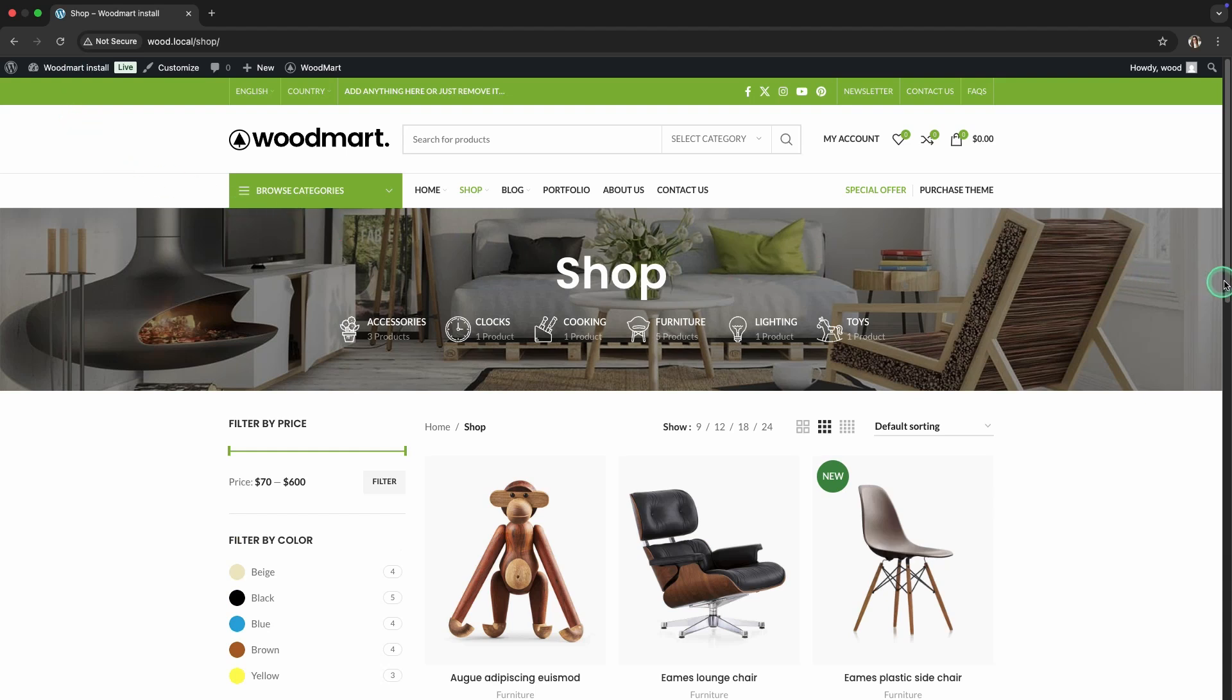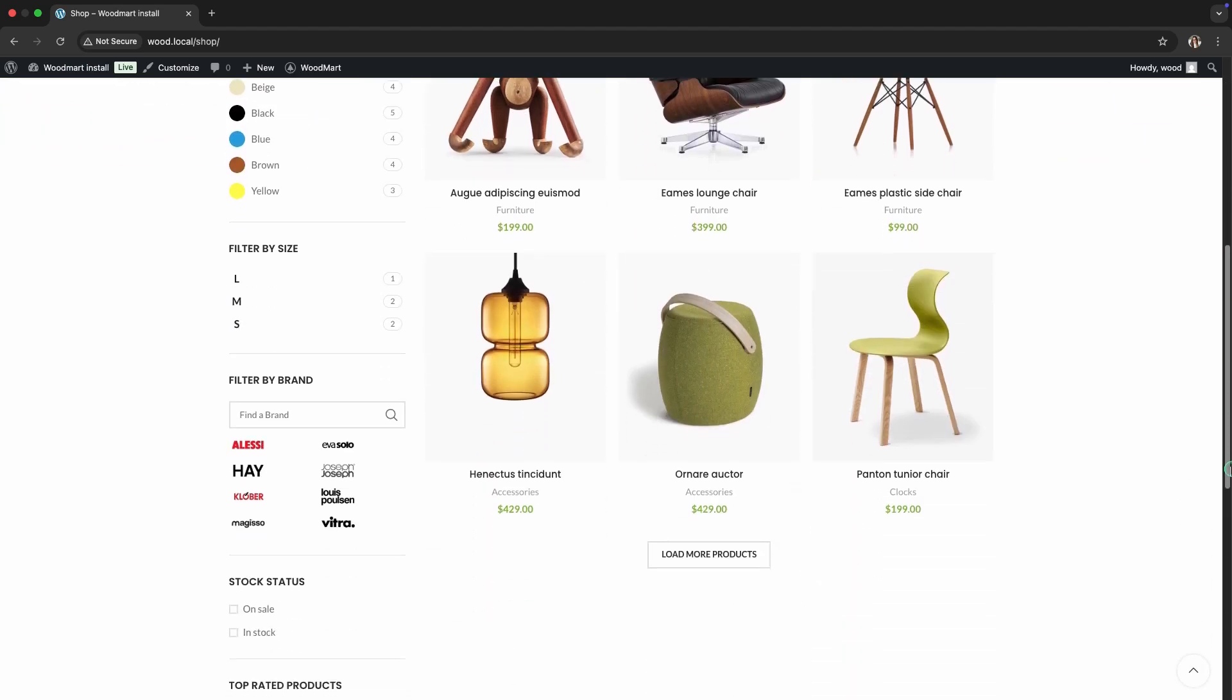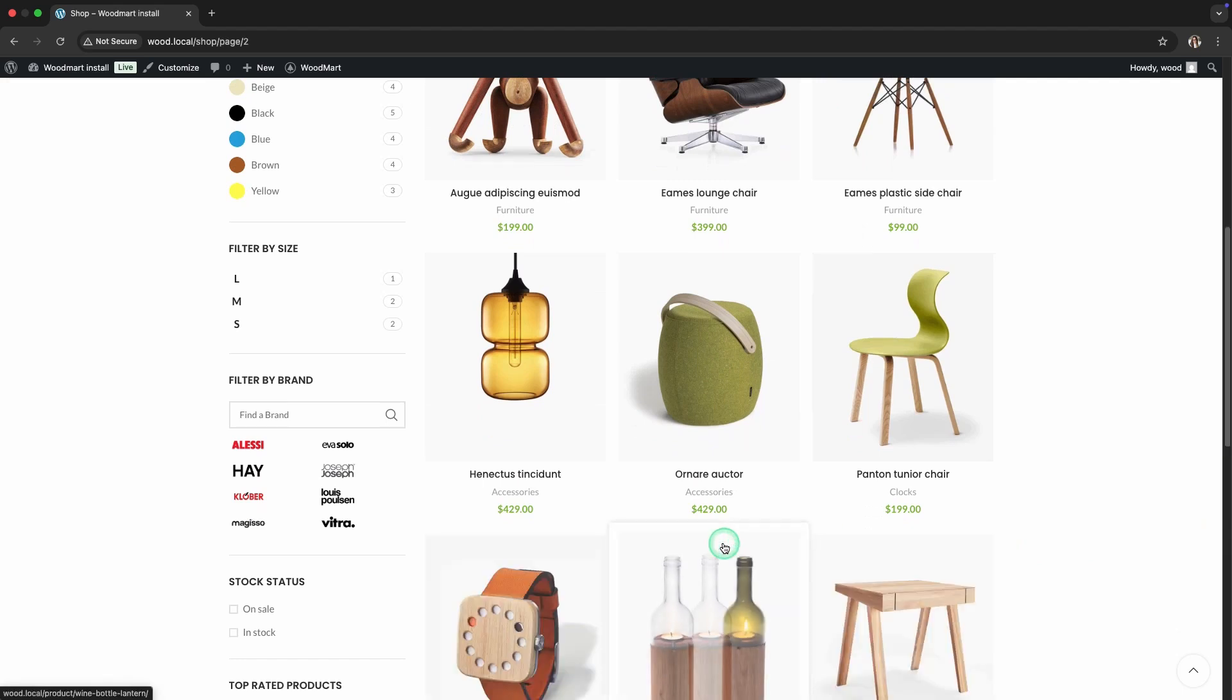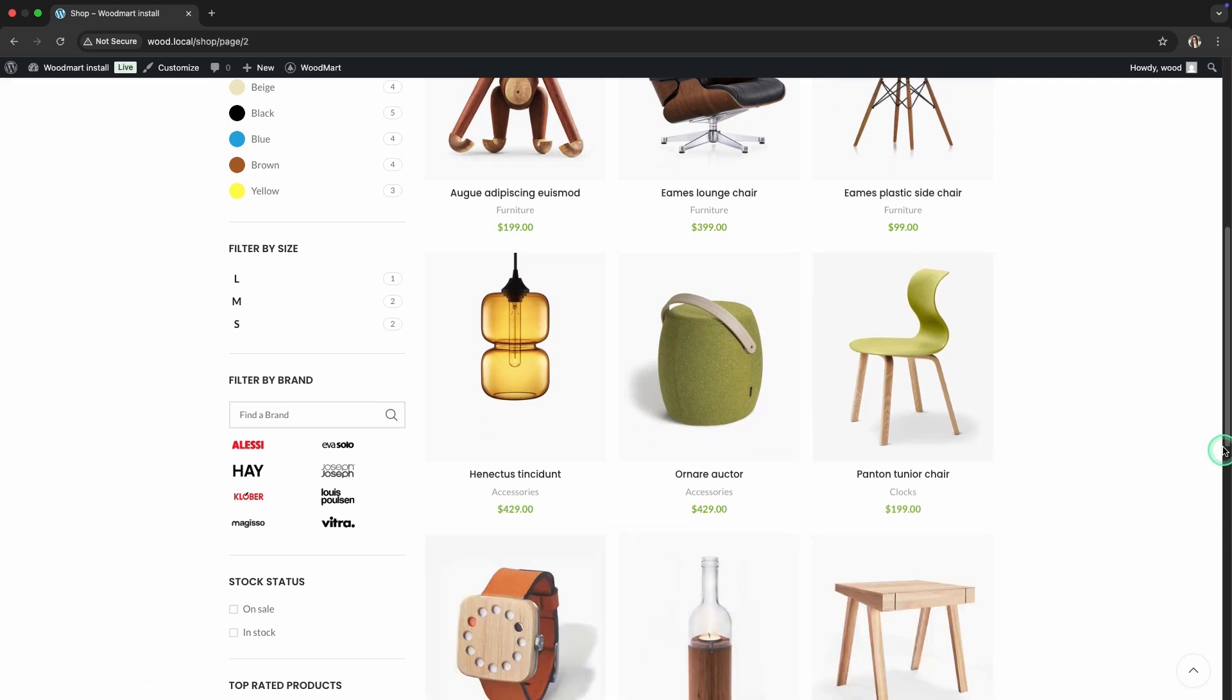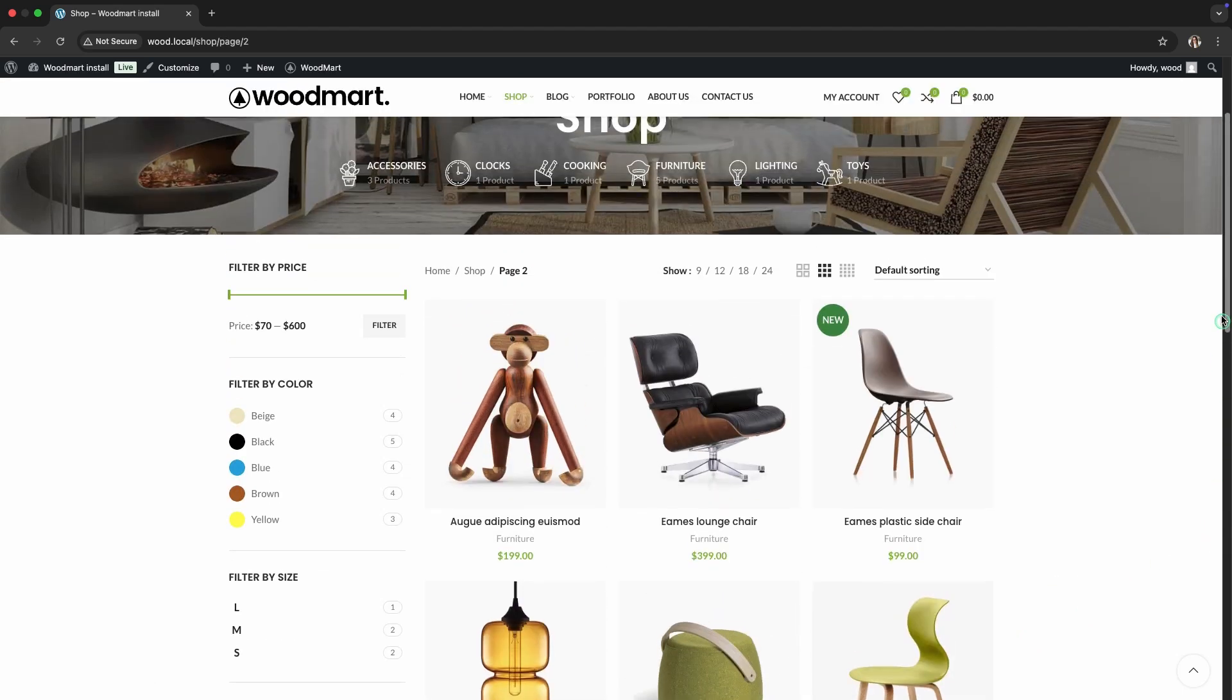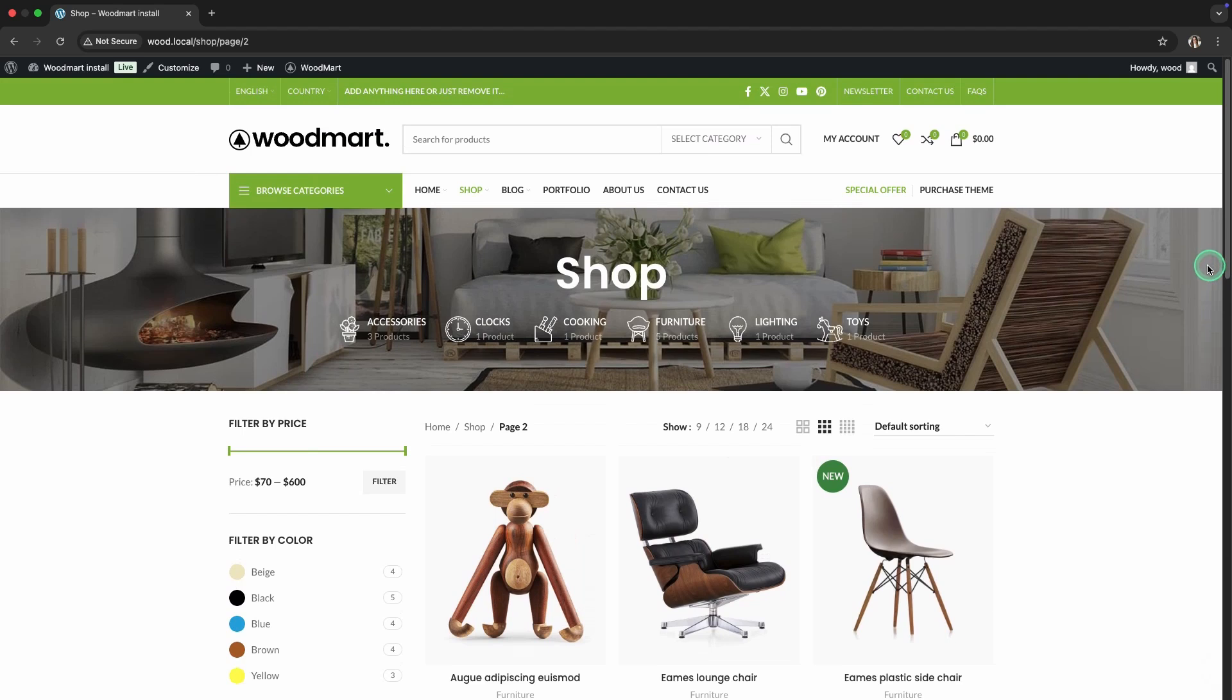You'll see that only 6 products are now displayed on the page, and a handy load more button has appeared at the bottom. Step 2: Product grid.